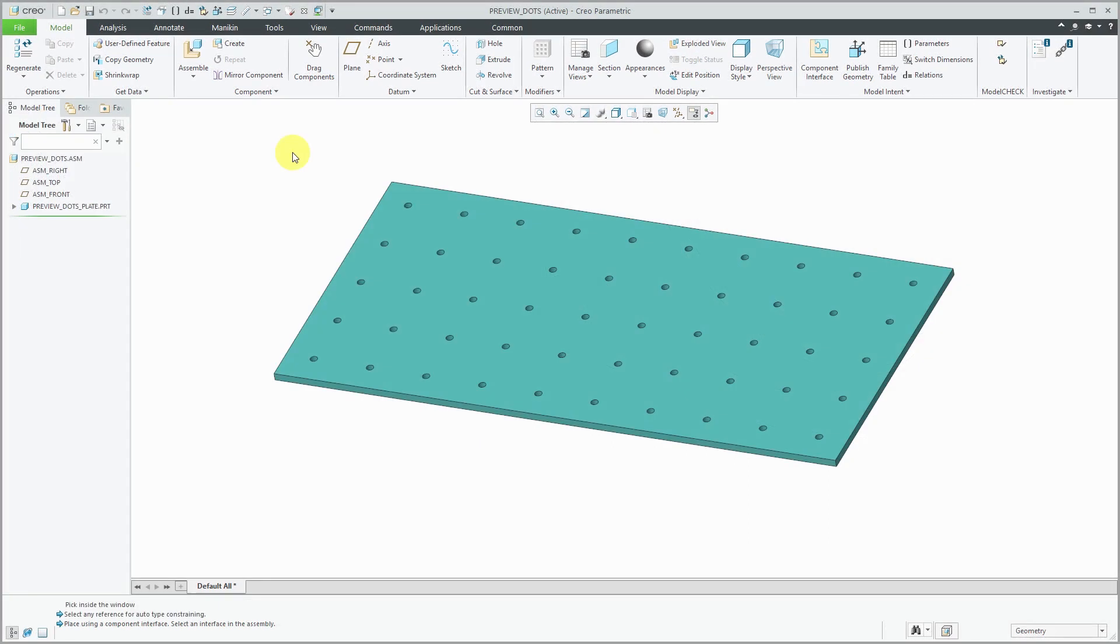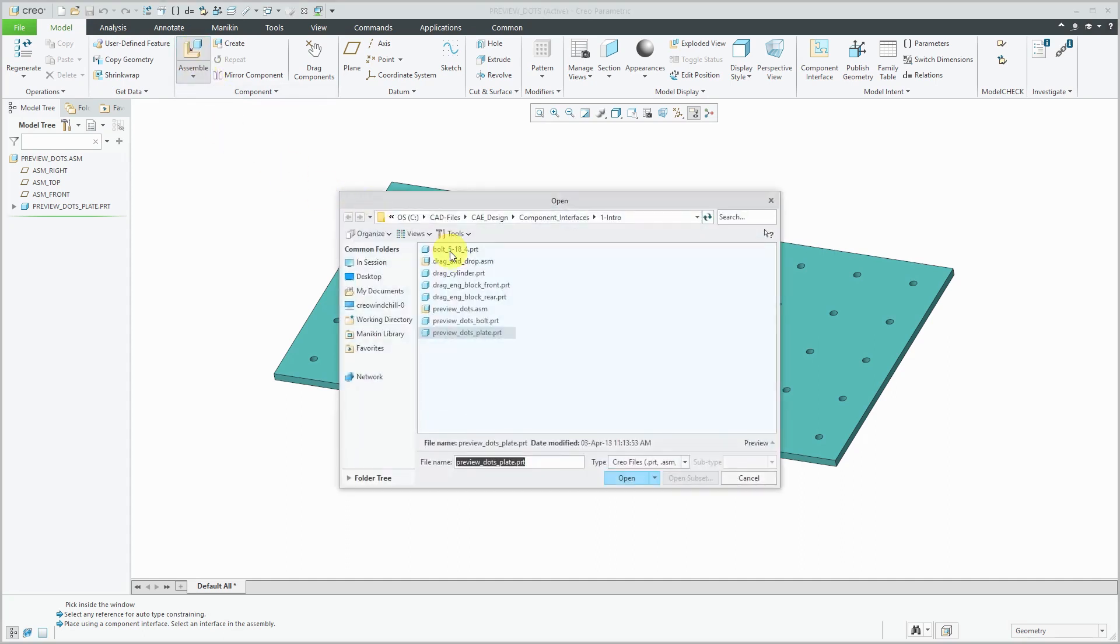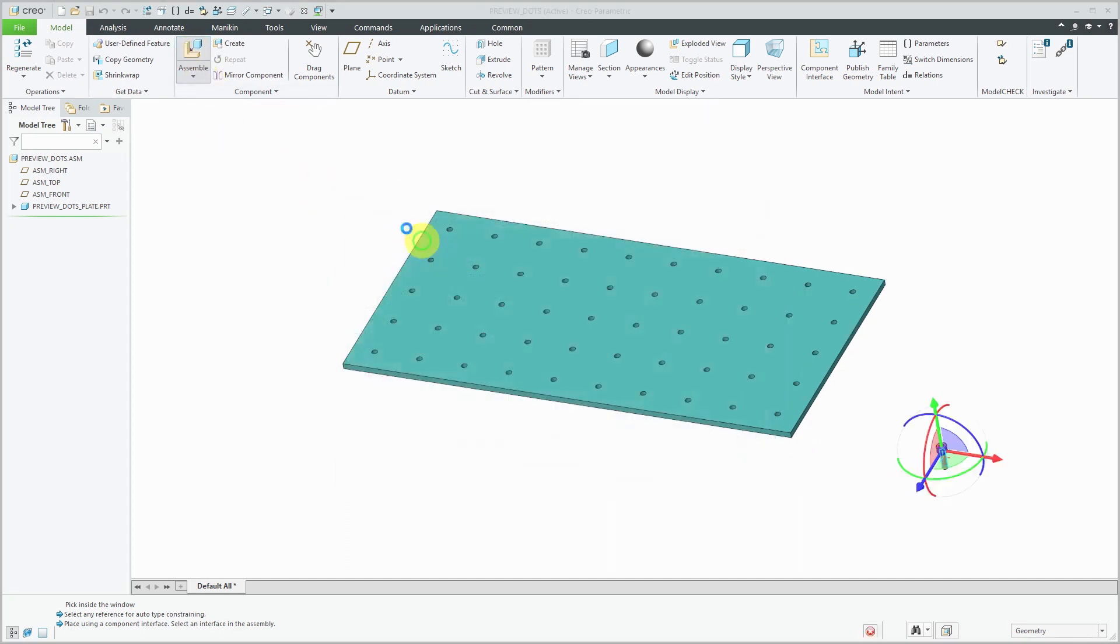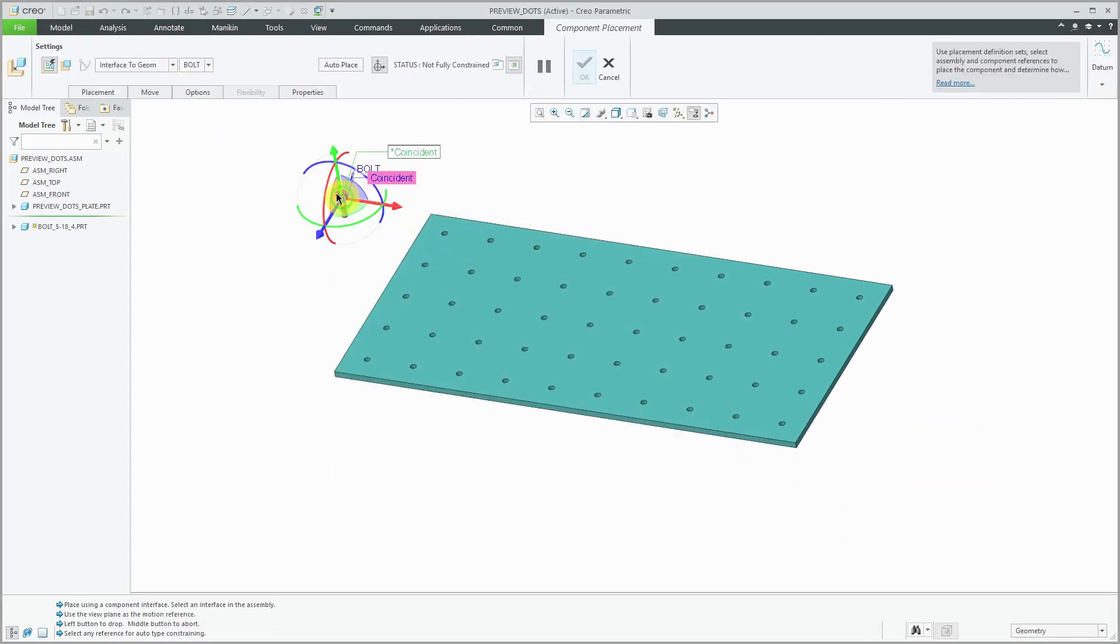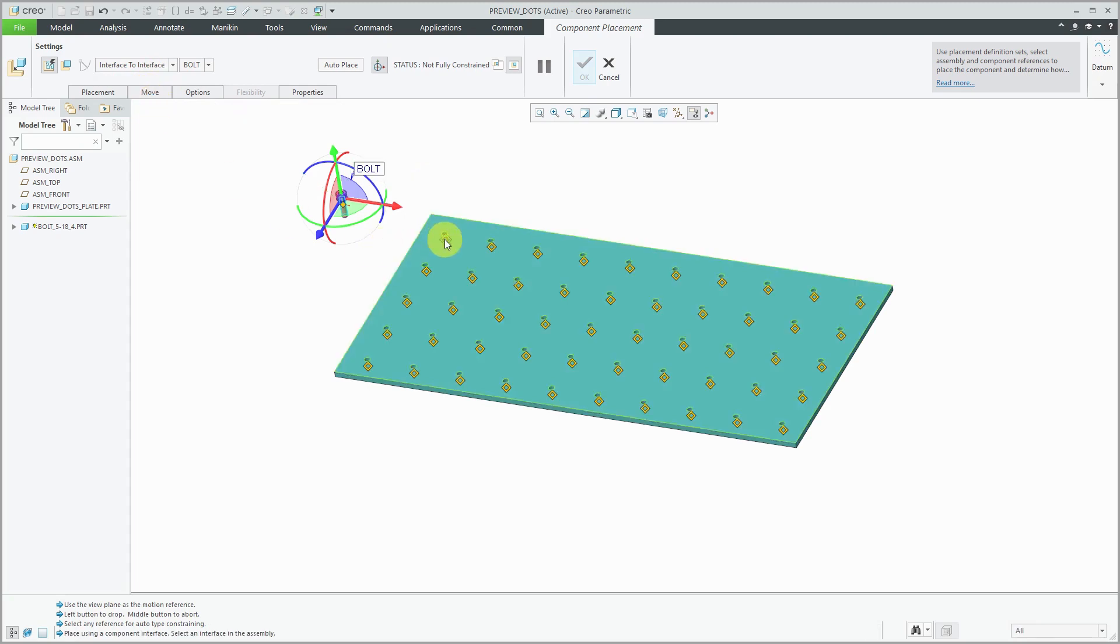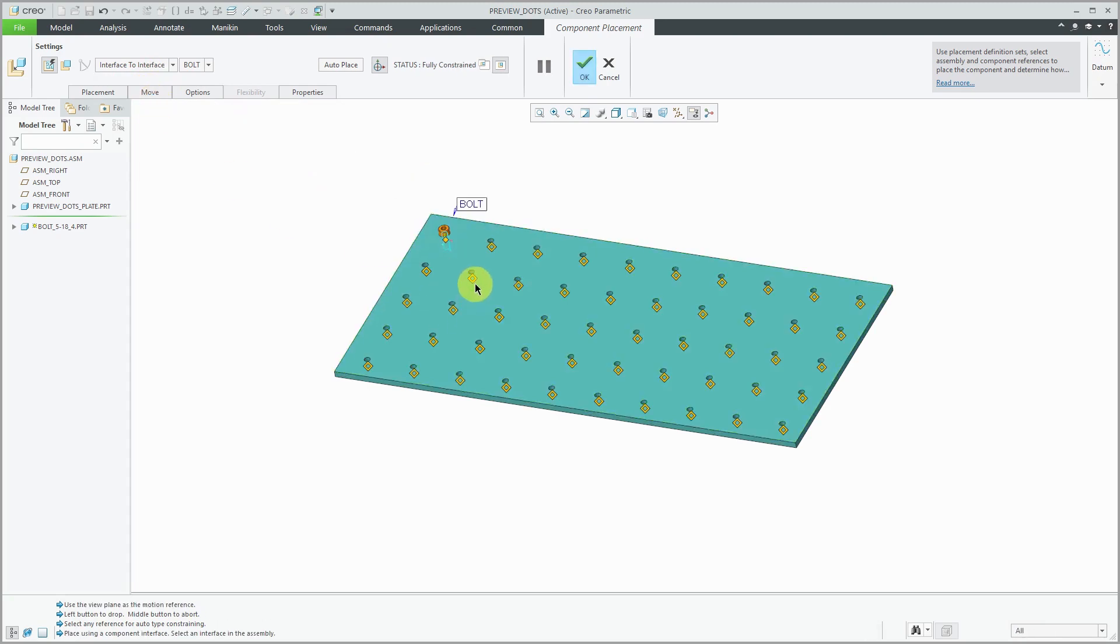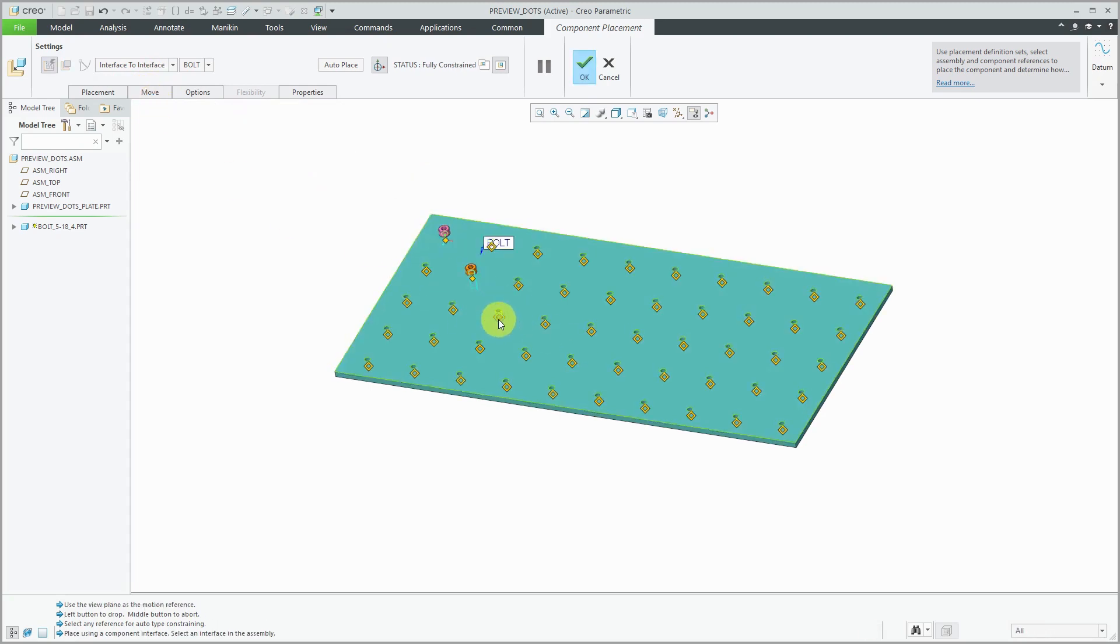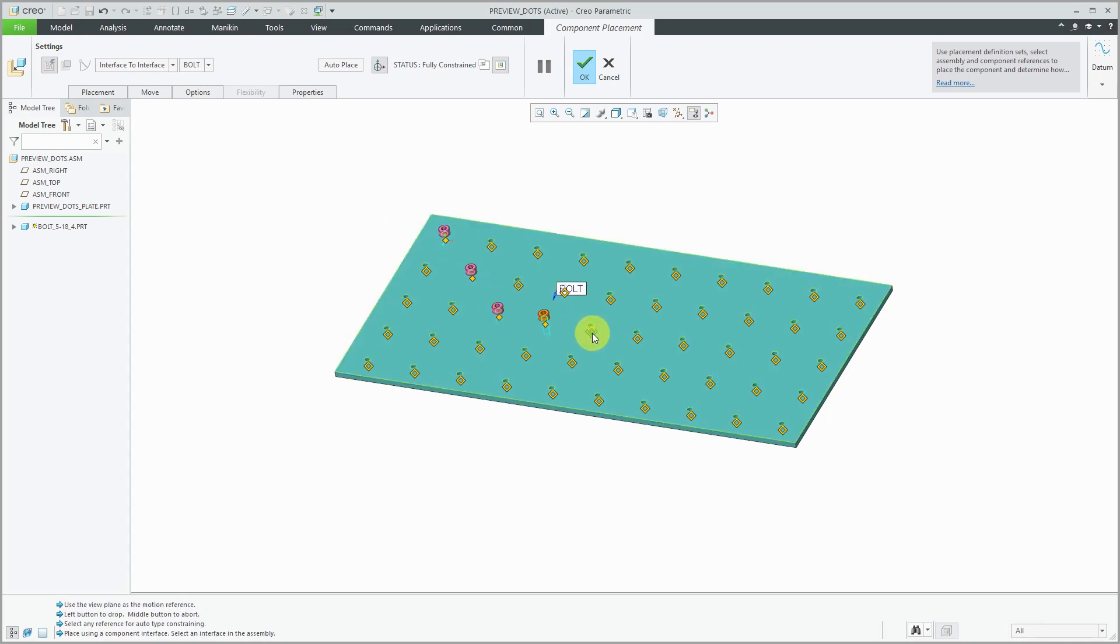Another example to show how easy this can be. Let's assemble that bolt into this assembly. This time I'm going to change on the dashboard from interface to geometry to interface to interface. Now I have these different preview areas where I can say, let's go and put the bolt into all these different locations.